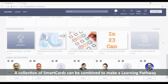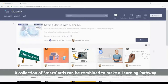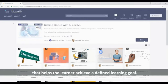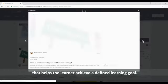A collection of smart cards can be combined to make a learning pathway that helps the learner achieve a defined learning goal.